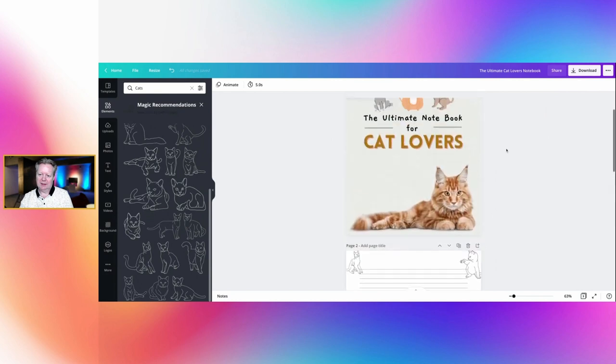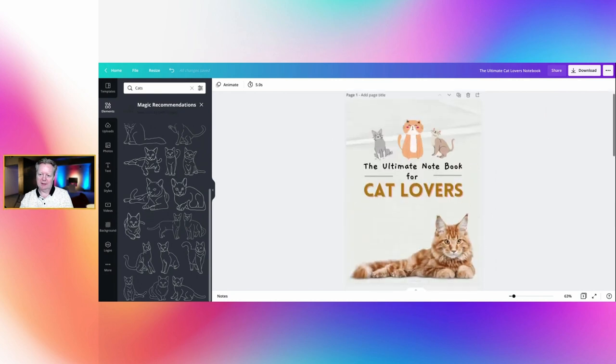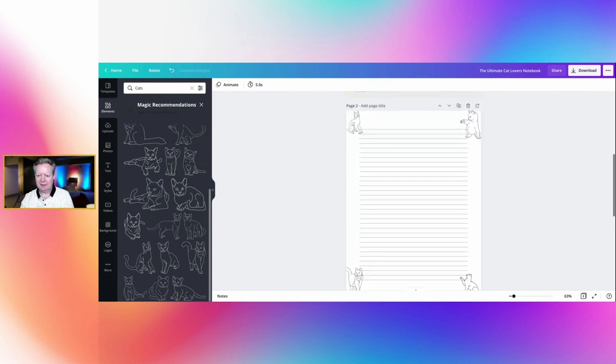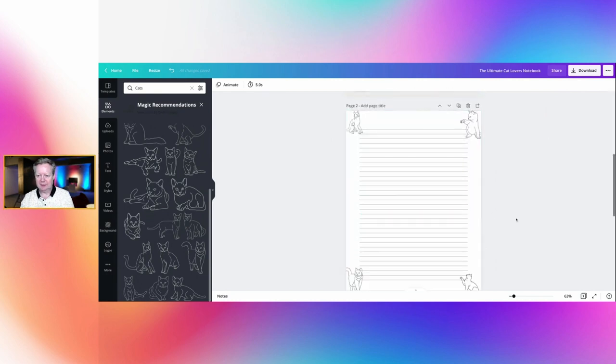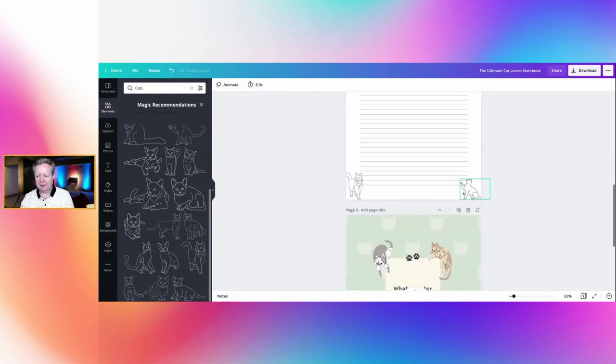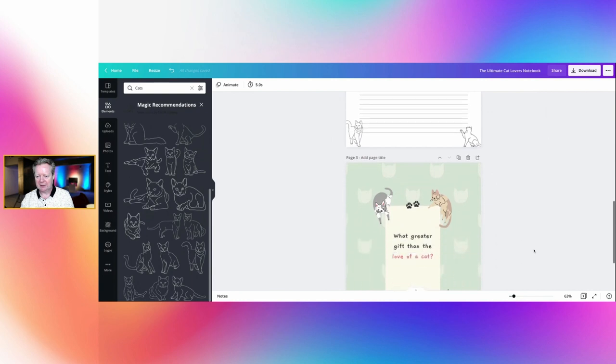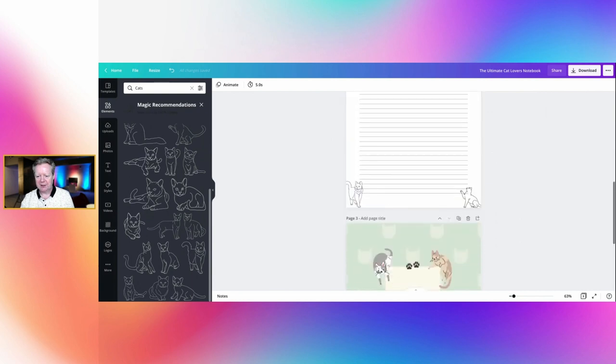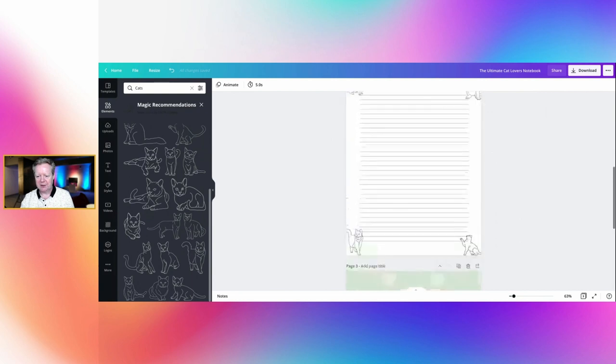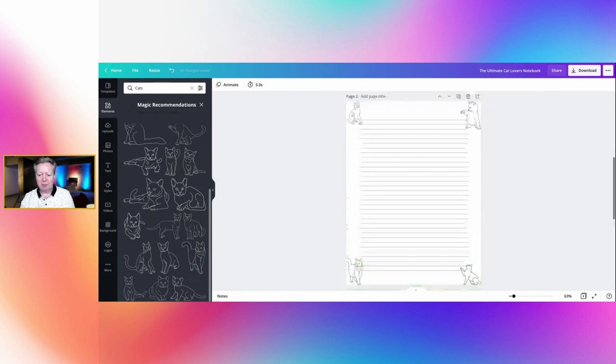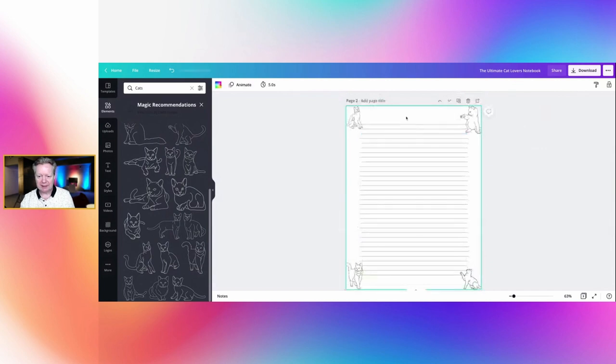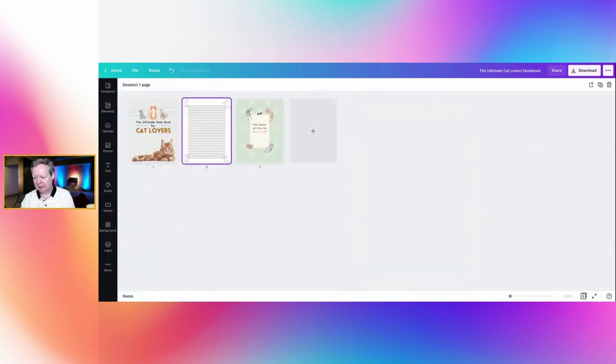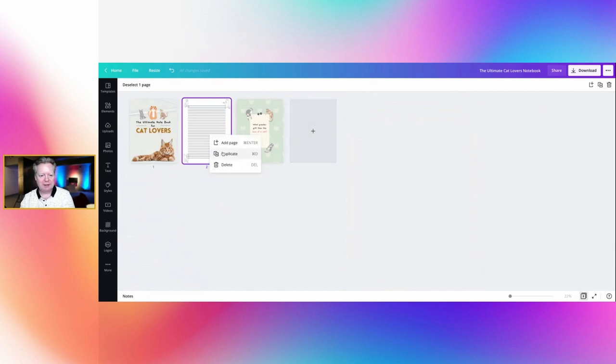So that definitely does look like a cat lovers notebook, pictures of cats. So there you go, so that's our cover. We've got our little lined notebook with some little cats on it. That's our back page. But what we want to do is actually add some more pages. So that is quite, so we'll just select that page.